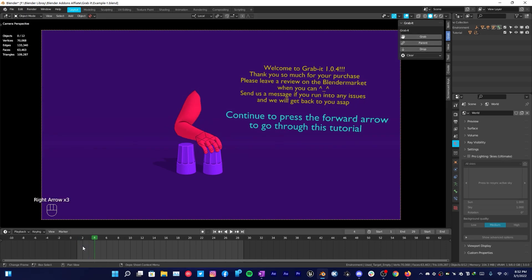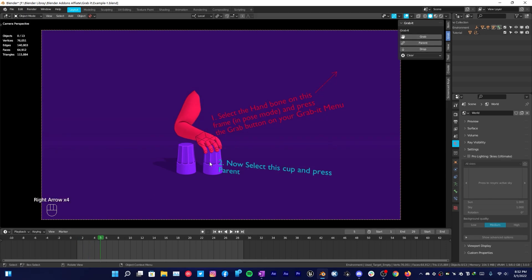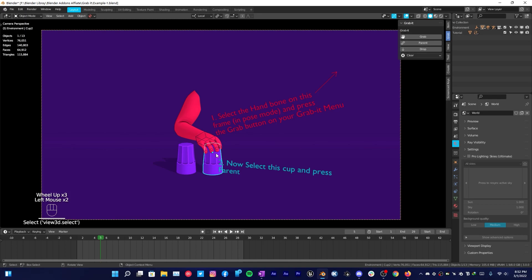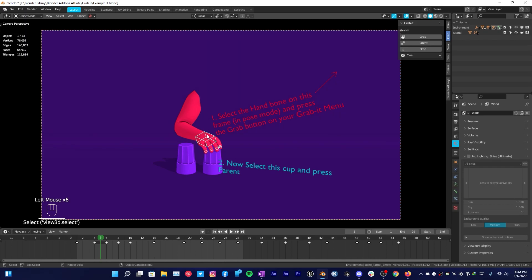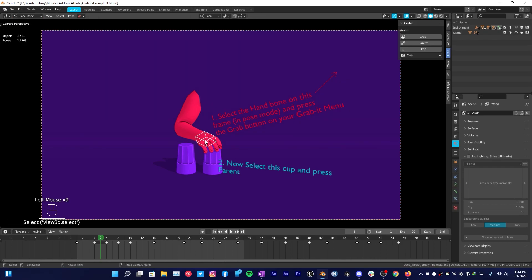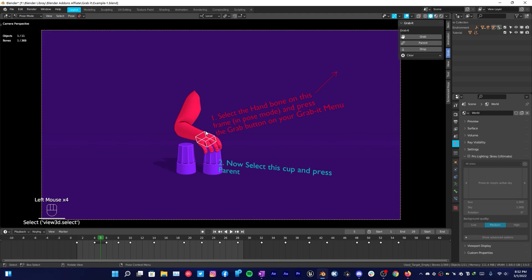Now scrub through the timeline and when you want your character to pick the object, just select the armature of the character or a rig, then go over to pose mode and select the bone to which you want it to parent with so it can hold that cup. In my case I have this bone, not these finger bones but the hand bone.